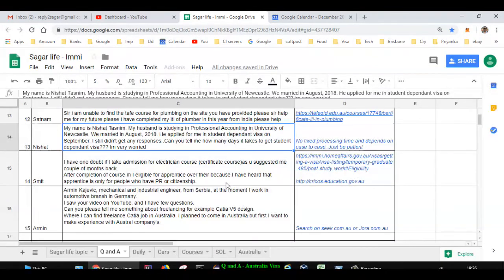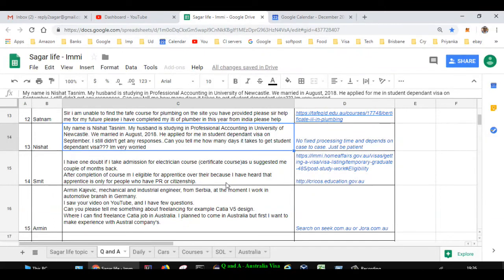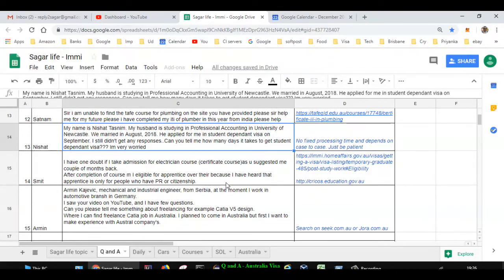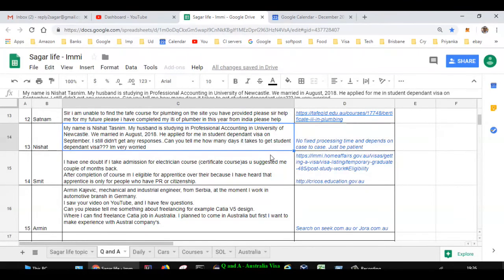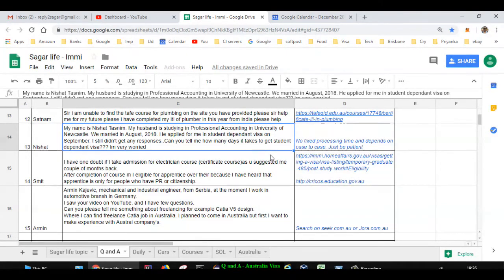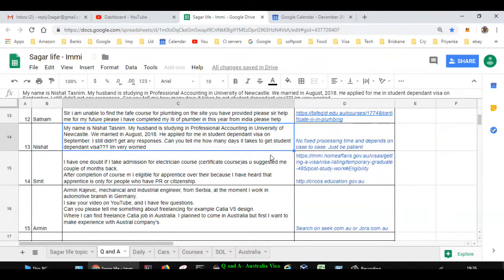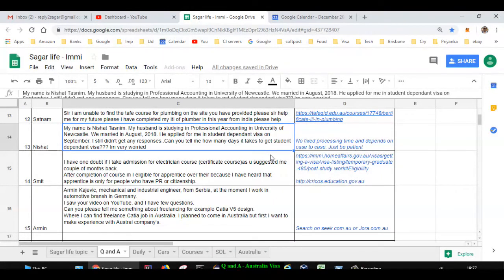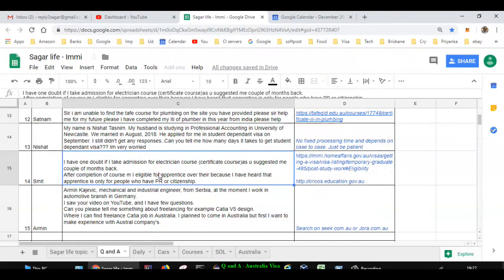Next question is asked by Nishanth. Her husband is studying professional accounting at University of Newcastle, married in 2018. Husband applied for student dependent visa and still has not got it. The problem is that there are no fixed processing times for dependent visas and it depends on case to case. They may take time but at the end of the day, they will have to tell you the reason if they reject your visa, or if it is approved then it is very good. Even if they reject, they will tell you why. So just be patient, sometimes it takes longer than expected.